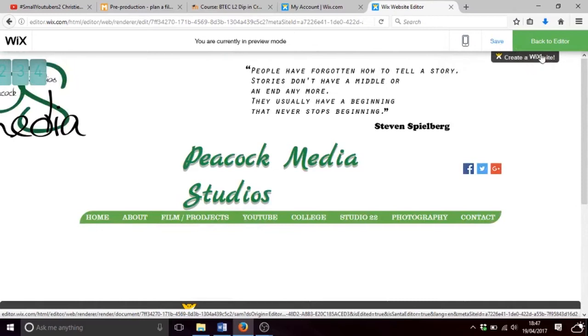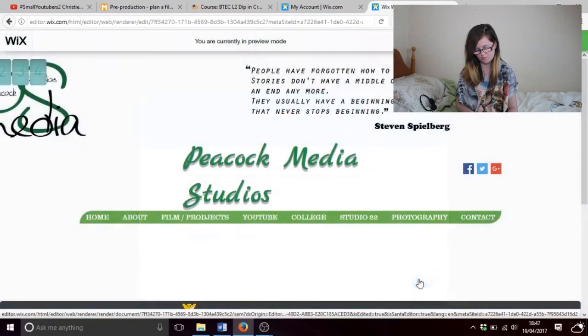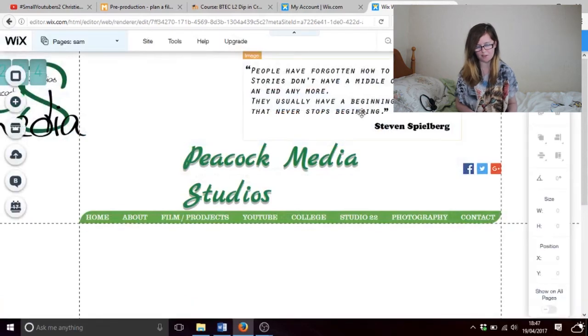Click save. So that was how to link a photo to a page. Now we're going to link pages to pages.